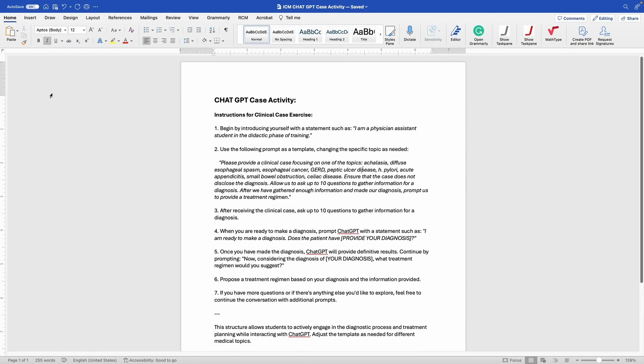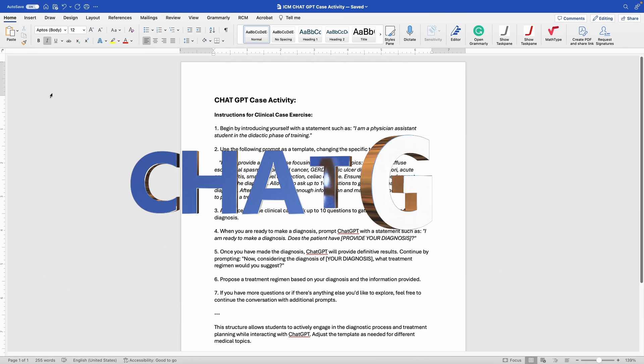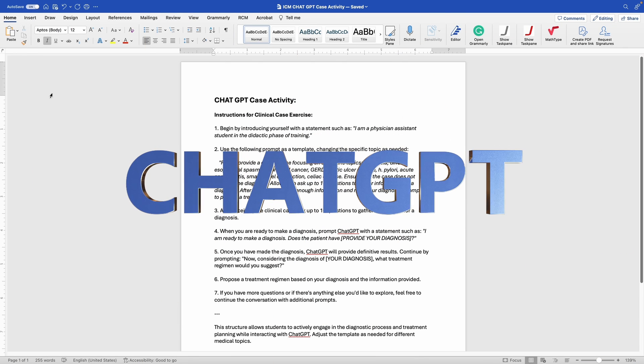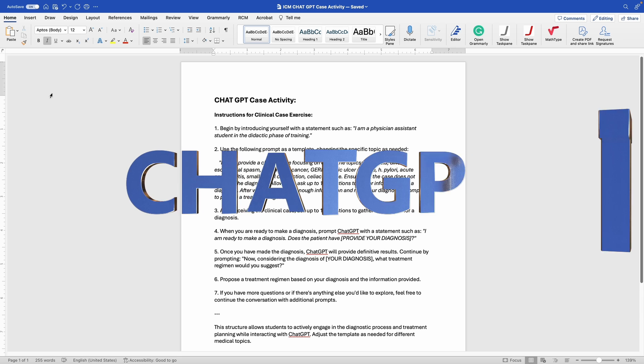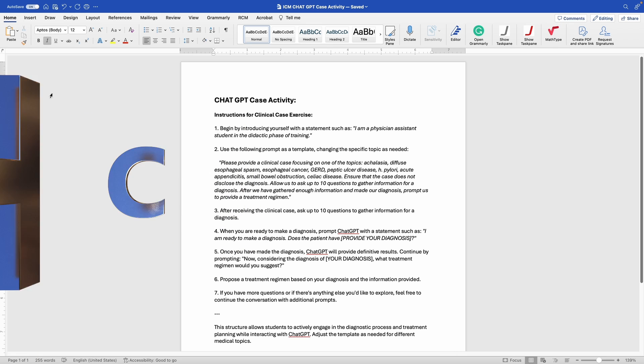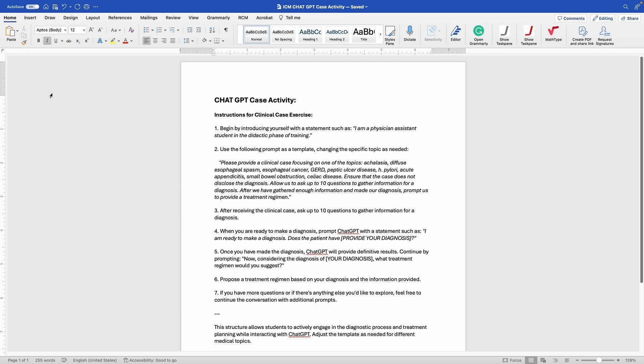All right everyone, today we're going to be talking about ChatGPT and how to utilize it to create cases so that you can quiz yourself on the approach to a patient with any type of diagnosis.